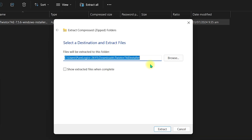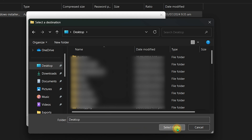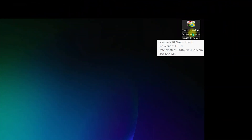You need to specify the path where you want to extract the files. Click 'Browse,' navigate to your desired location — I am going to the Desktop — then click 'Select Folder' and click 'Extract.' Now you can see the Twixter for Windows folder right on the Desktop, downloaded from the official website.